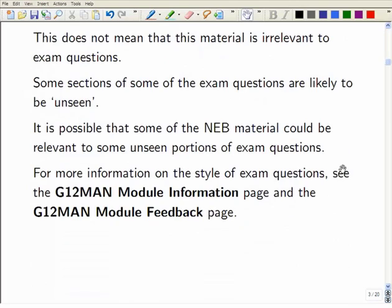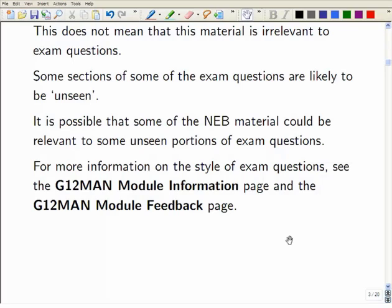You can find more information on the module information page, and you can also look at the module feedback page maintained by the school, which has lots of information on past exam papers and comments on student solutions, feedback on common errors. Some of these common errors recur year to year, so please do look at the list of common errors — it would be nice to make those common errors into rare errors.